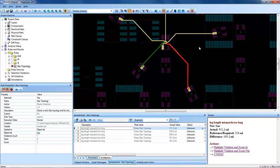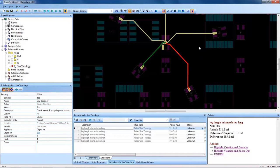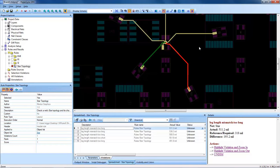This DRC makes that very easy to spot. This example is showing that the layout engineer will now have to go in and edit the topology to have more evenly length matched star topology routing.